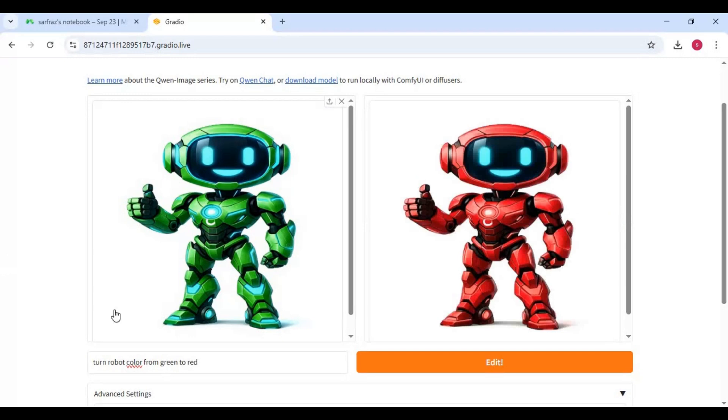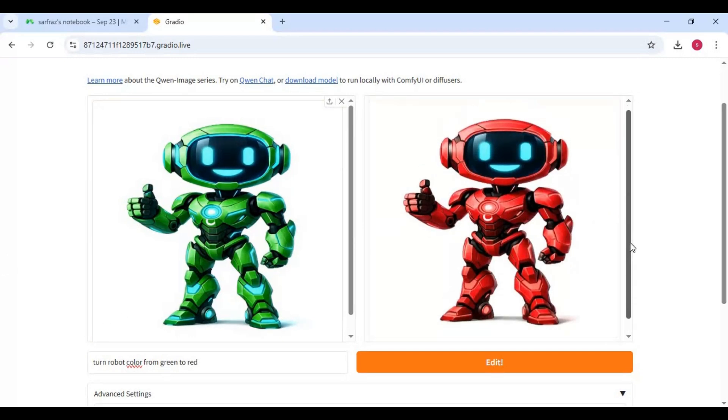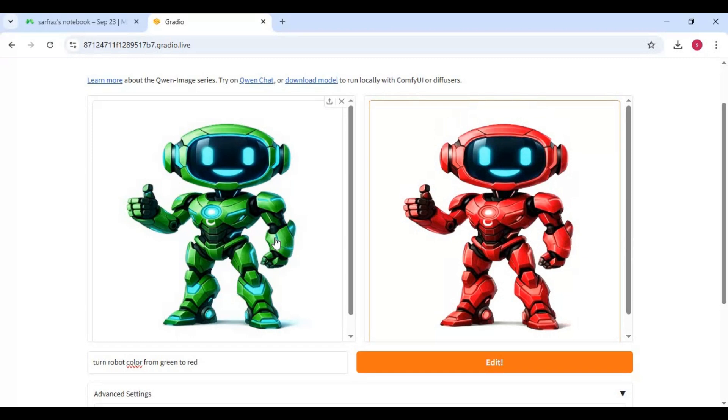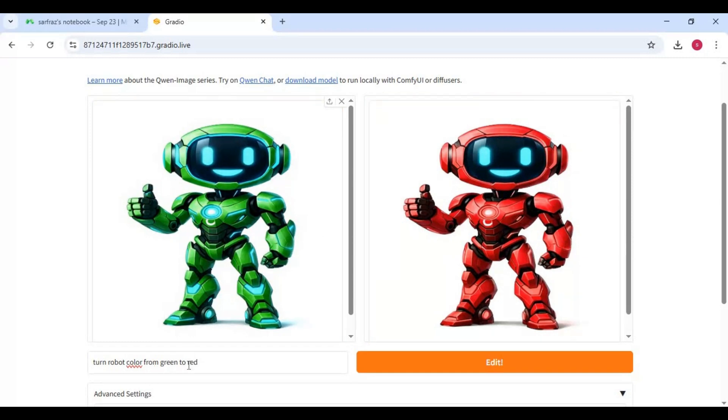Each picture will take 90 seconds. Even simple prompts give amazing results.